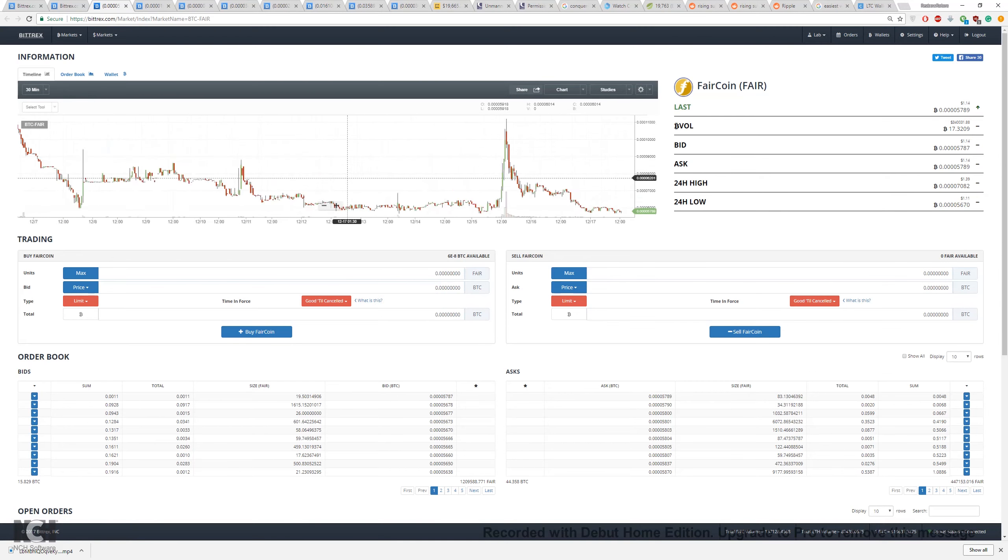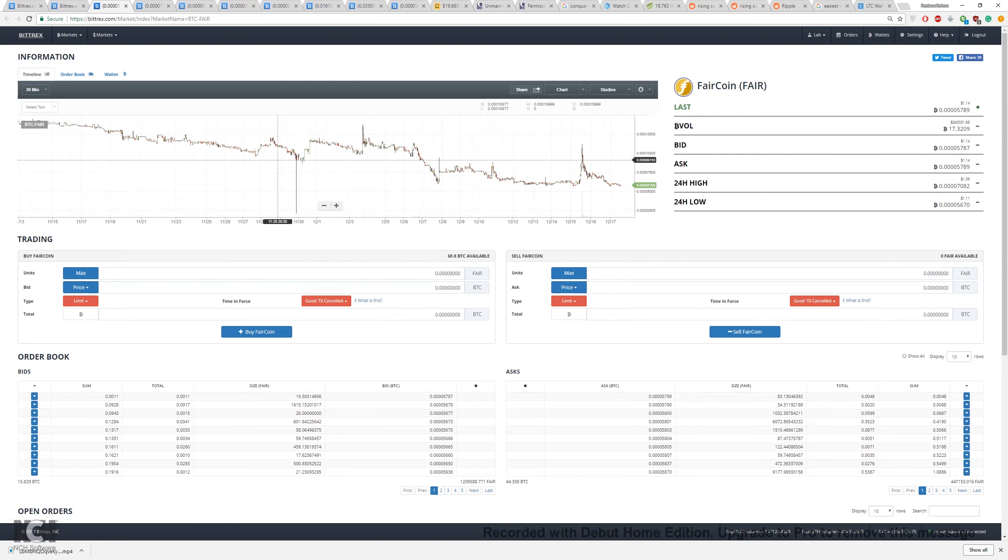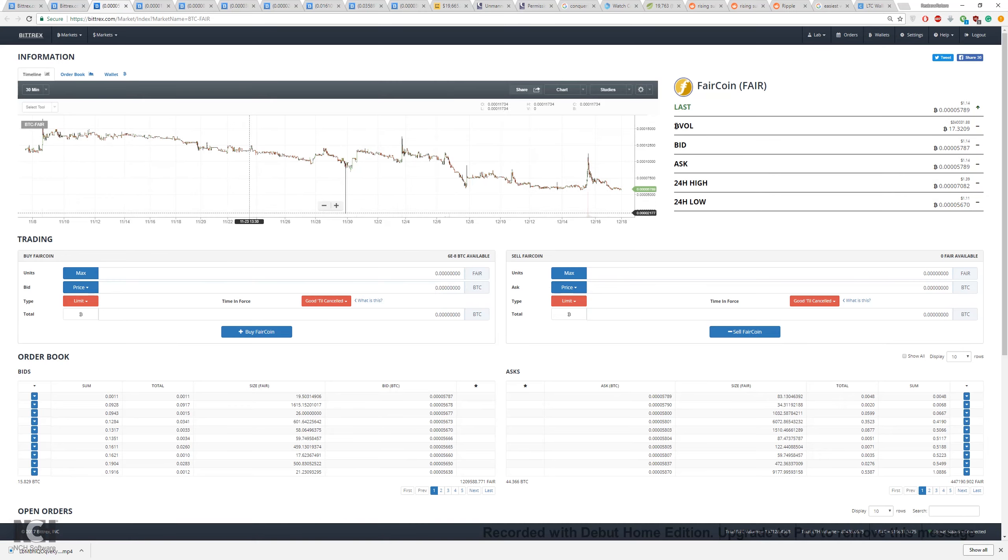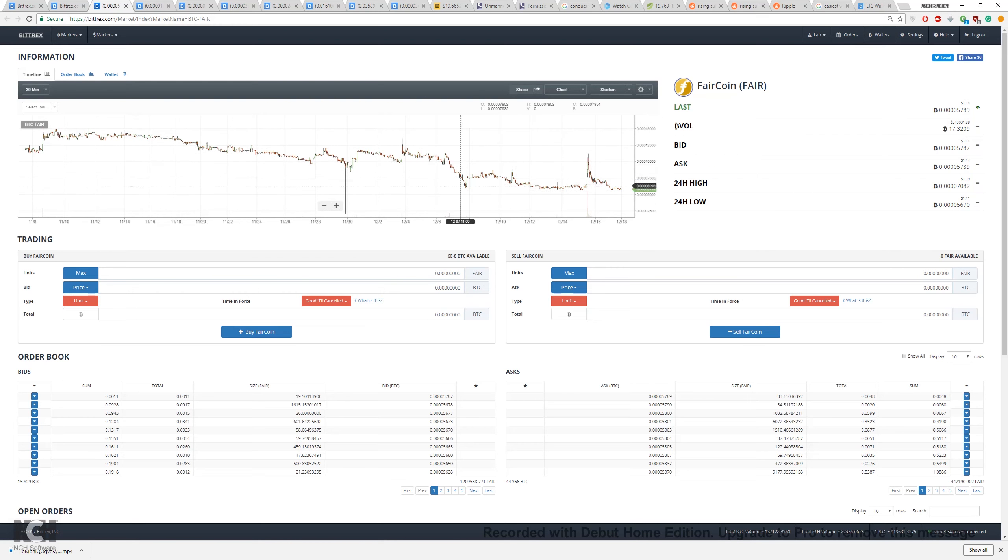Now we look at Faircoin. Faircoin, this is the 30 minute preview which allows me to scroll out to several days - you can see it's in a constant decline so I probably wouldn't touch that one.